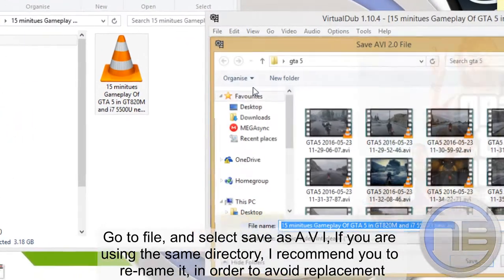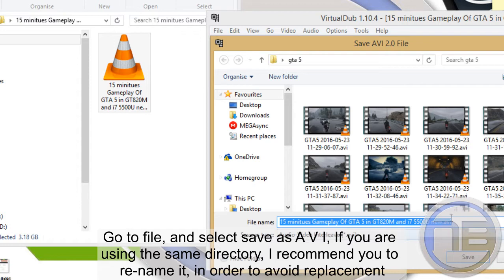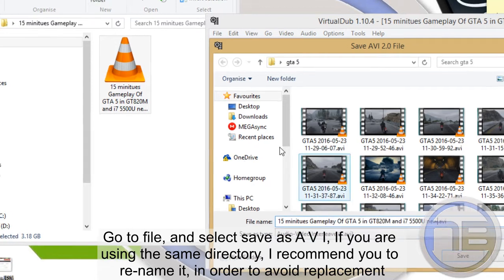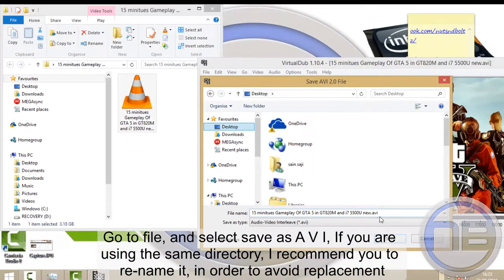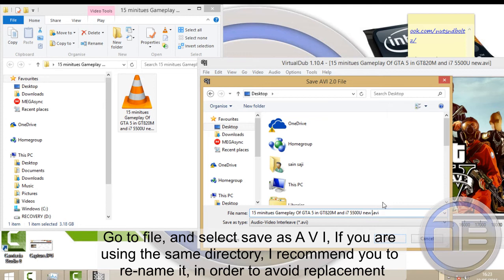File and select Save As AVI. If you are using the same directory, I recommend you rename it in order to avoid replacement.